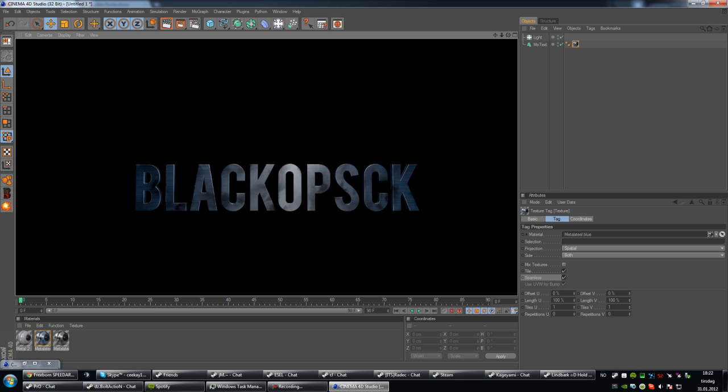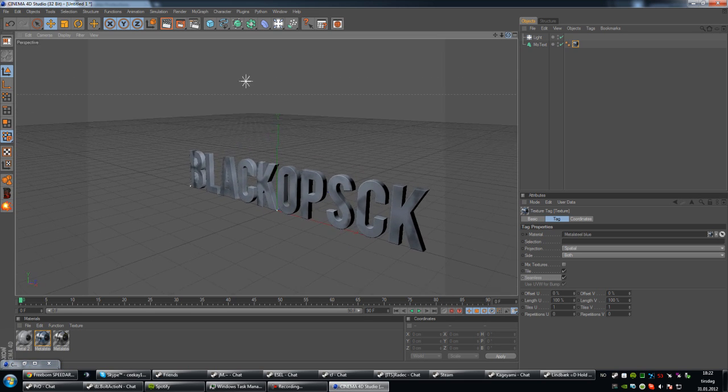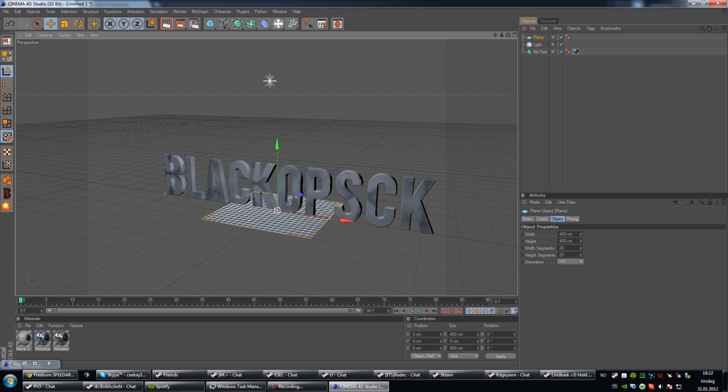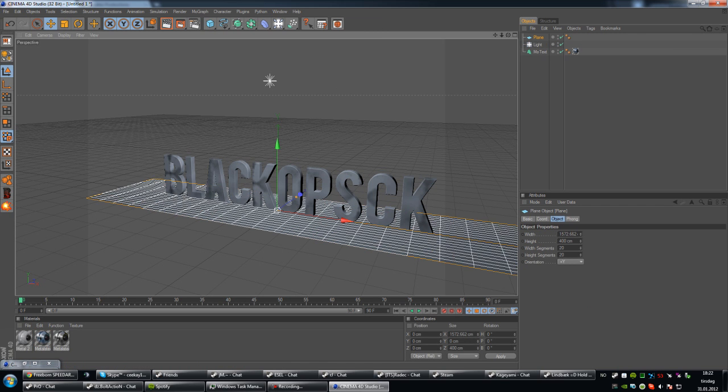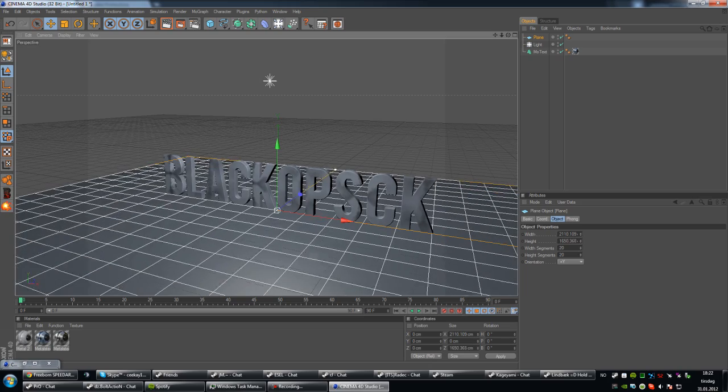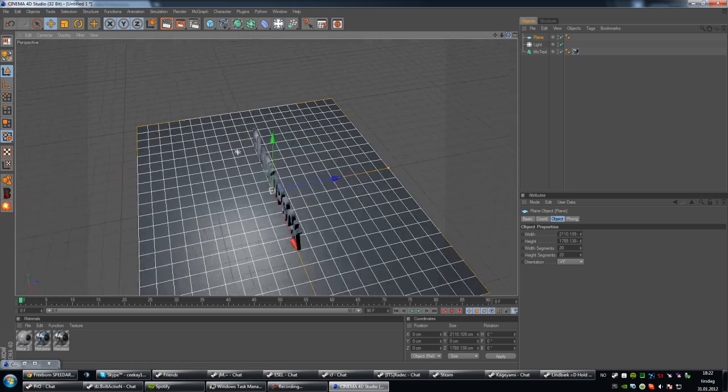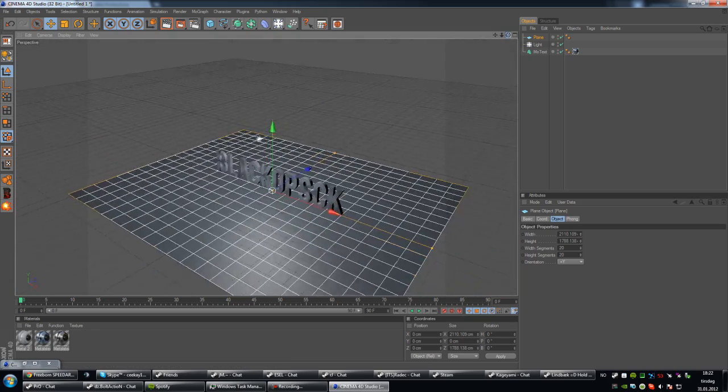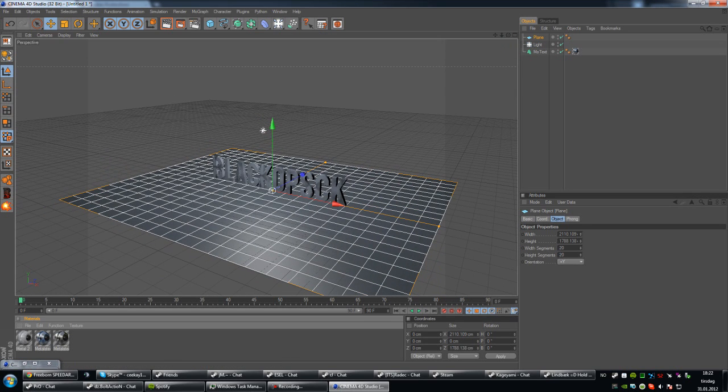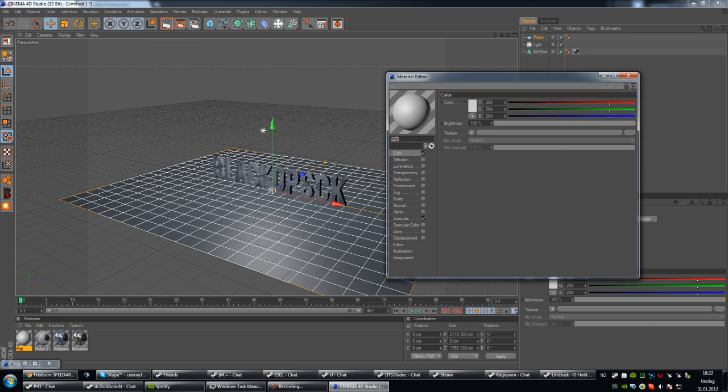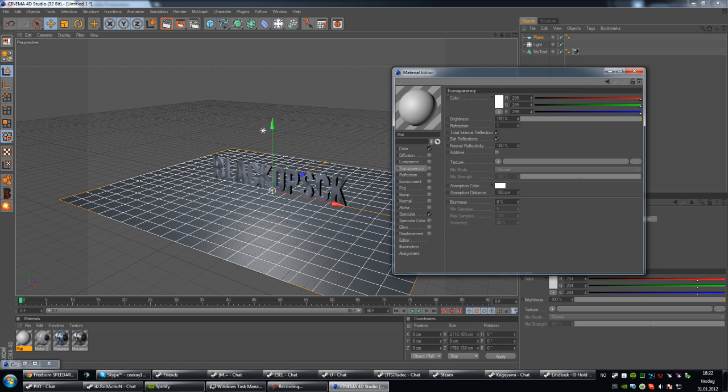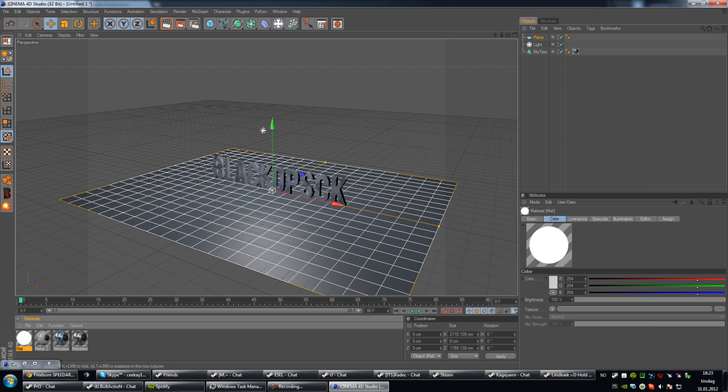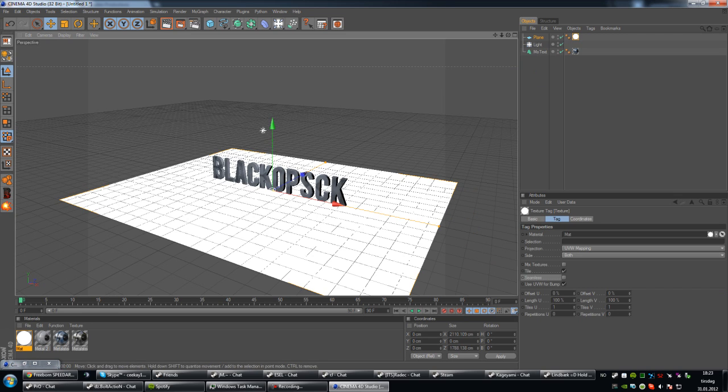Alright, so now you have your text. The first thing you want to do to make a good lighting is create a plane, like that, and then make the plane big, about that much bigger than the text itself. And make a new material by double clicking in this area, and open up your new material, and select the luminance tag. That's all you have to do, like just click that box there, and then you'll see that it'll be bright white, like that.